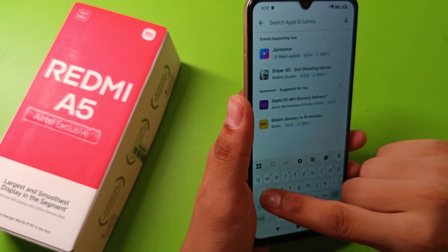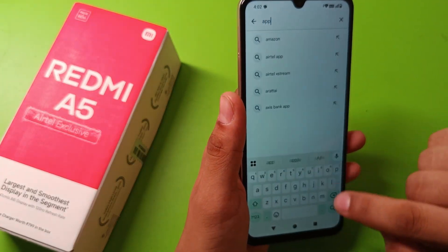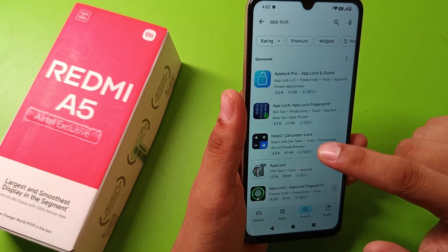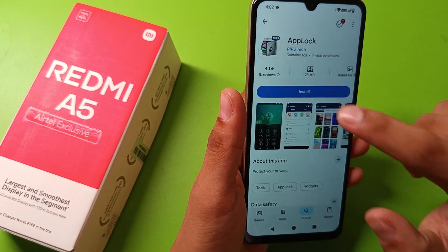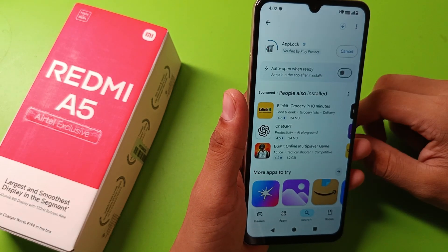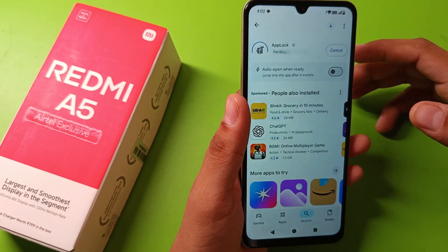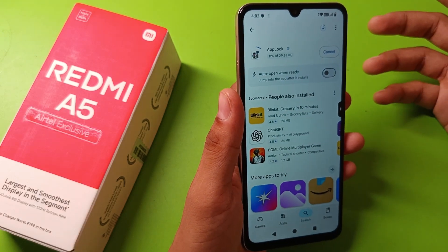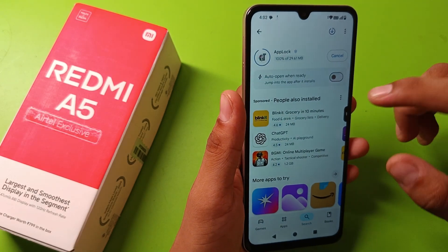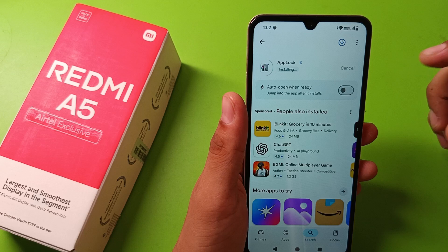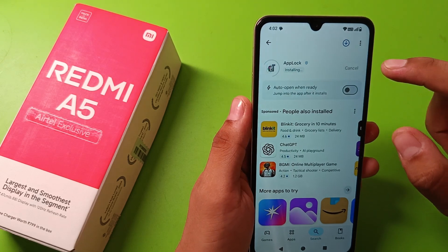Just search 'app lock' in the Play Store and tap on it. You can download any of the available applications — this is a third-party application that lets you put a lock on your apps. Go ahead and download it and wait for it to complete.